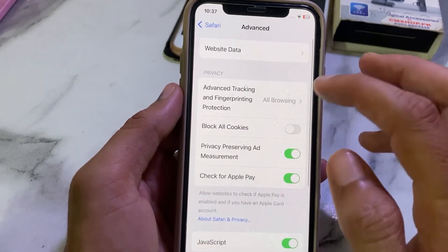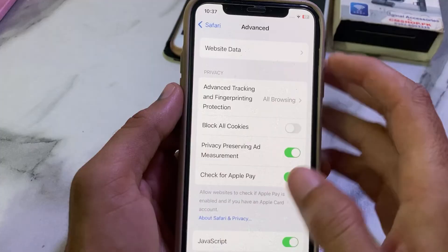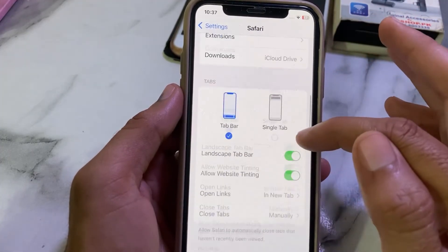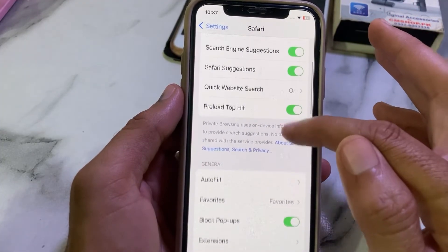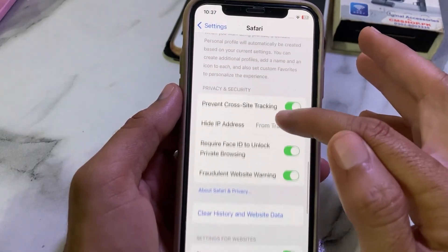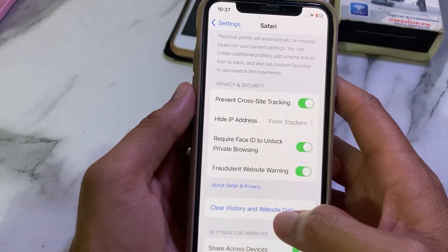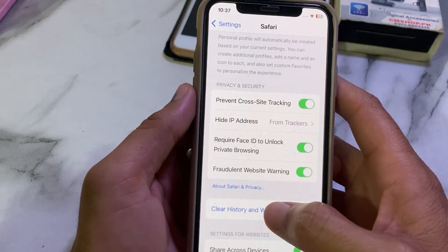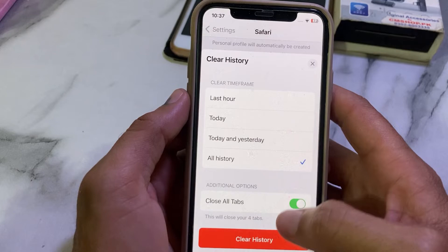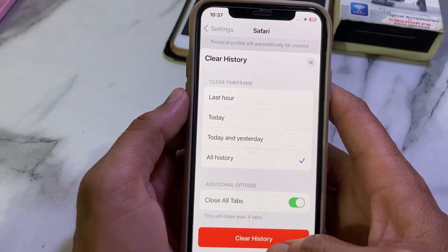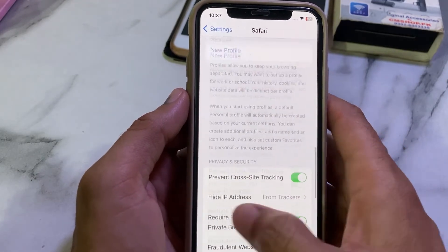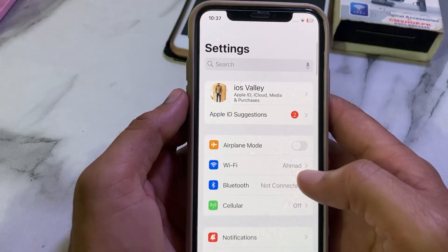After that, go back to the Safari settings and scroll down. Tap on Clear History and Website Data. Select All History, then tap Clear History to confirm.